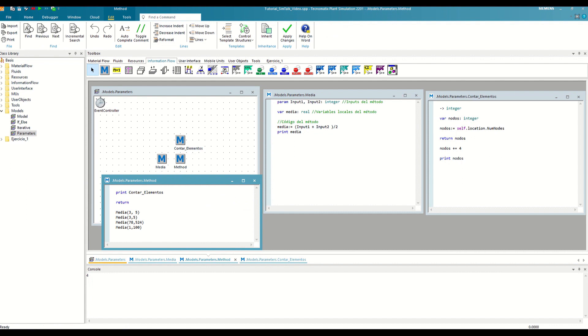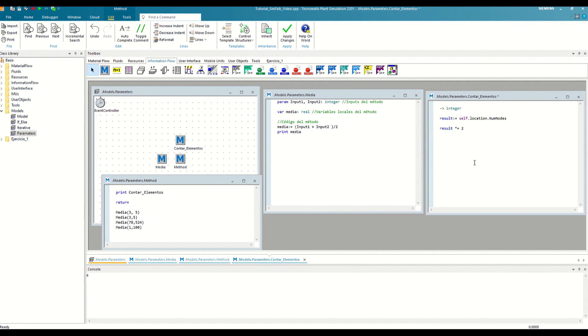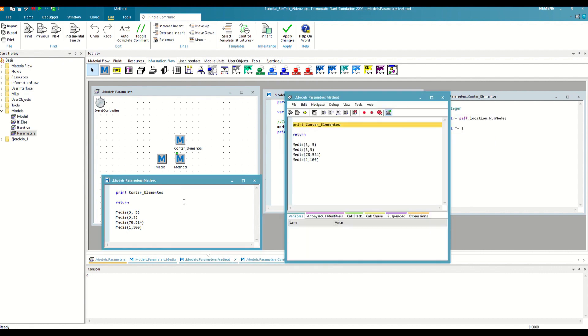The second way to return outputs is the result function. This works as if it were just another local variable. We can edit its value during the method as many times as we want, and the value at the end of the execution will be the one to be returned. We are going to modify the count elements method to use the result function and debug it to see the difference.